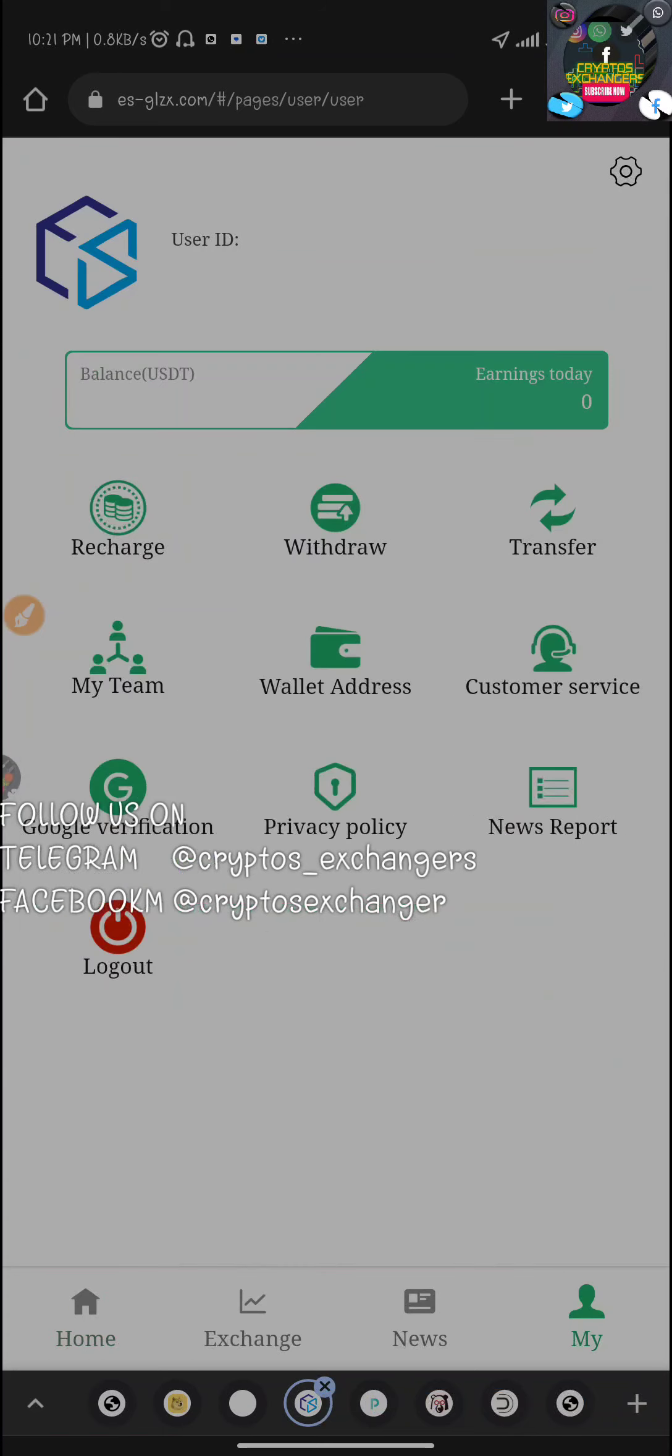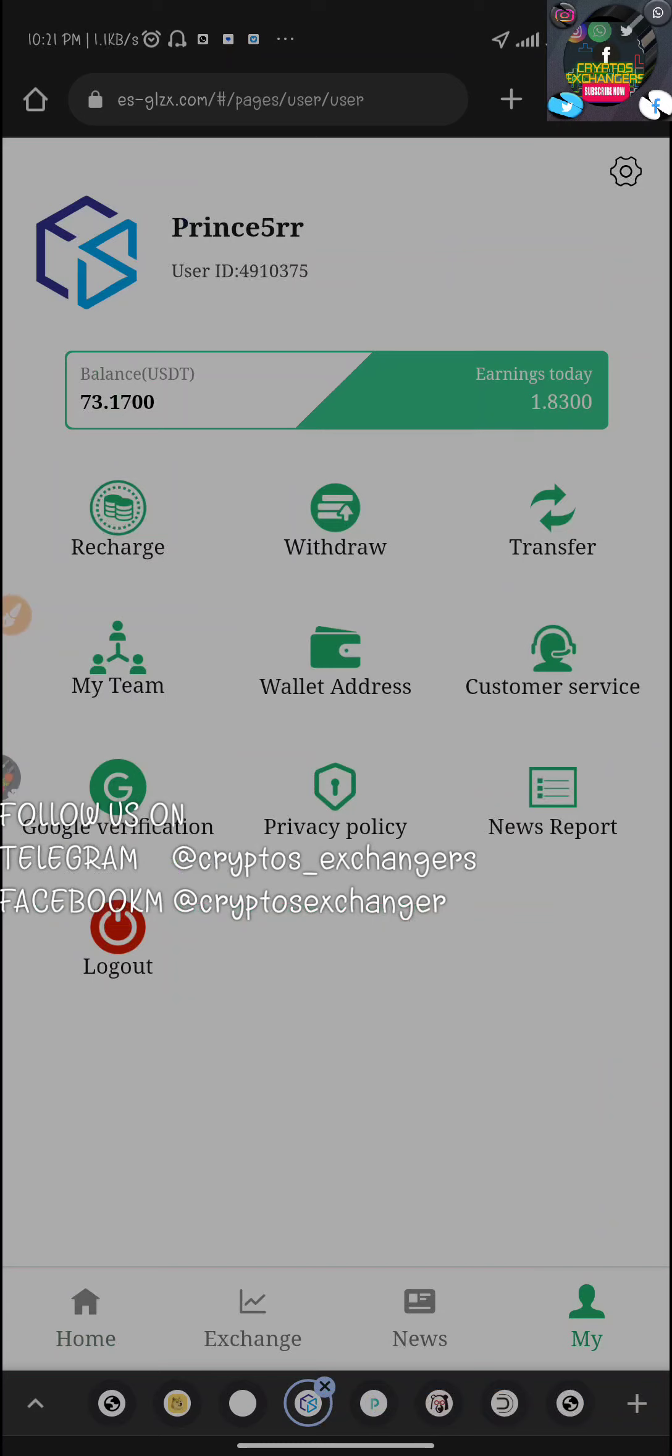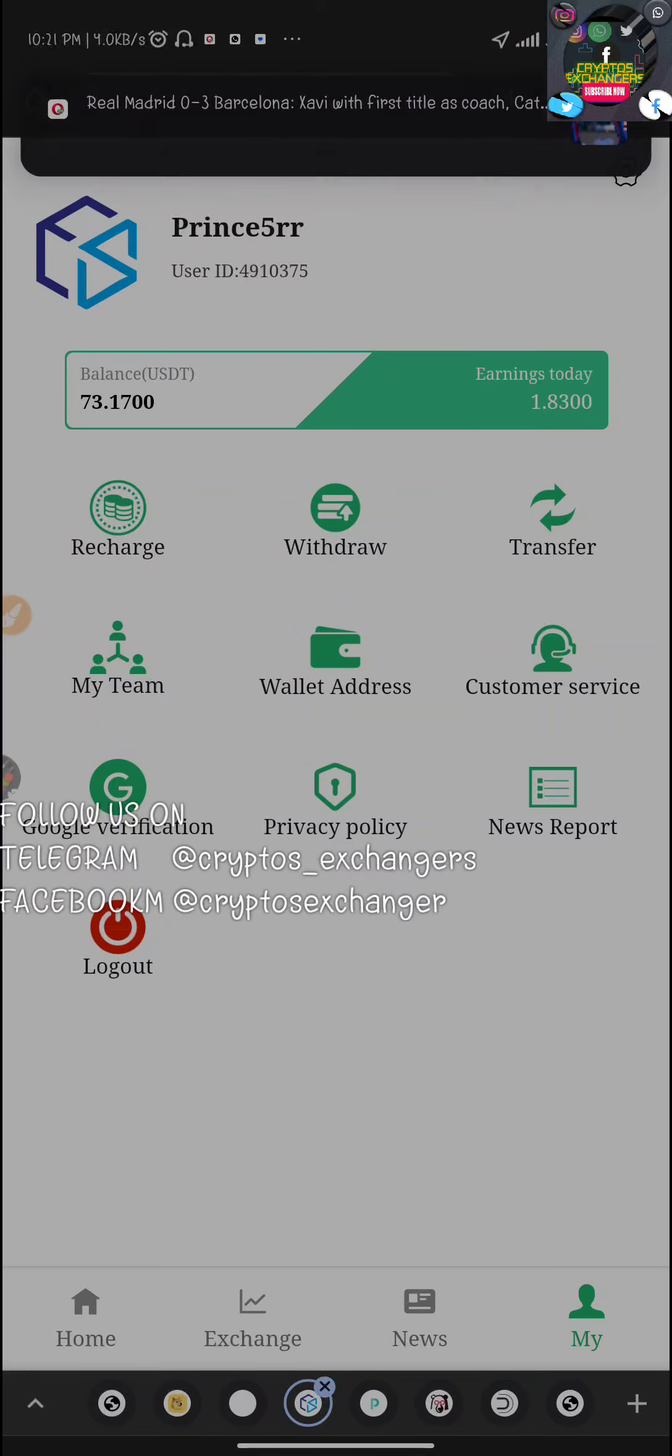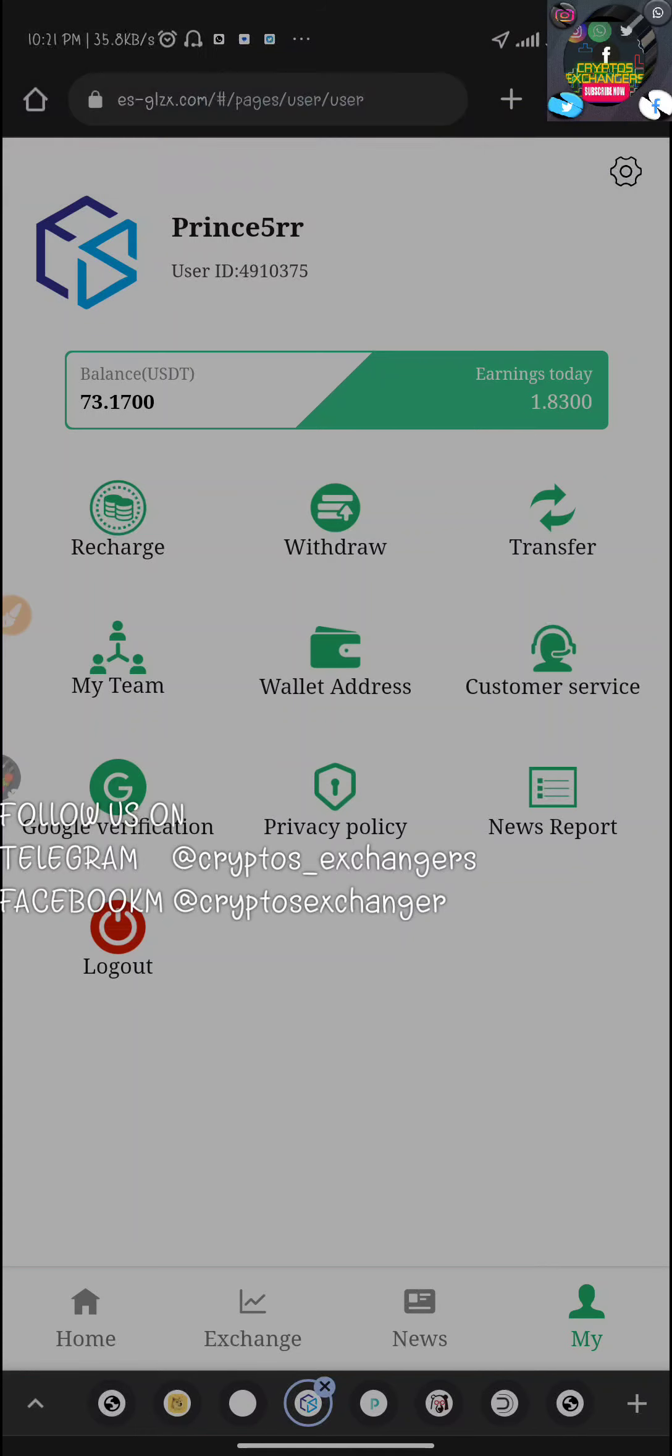So now today I'm going to be doing my first withdrawal. I'm going to do my first withdrawal just to test the system, how effective and how fast it is. Even though I've seen so many people withdrawing, I just want to test it for the first time. So today this video is basically for withdrawal.